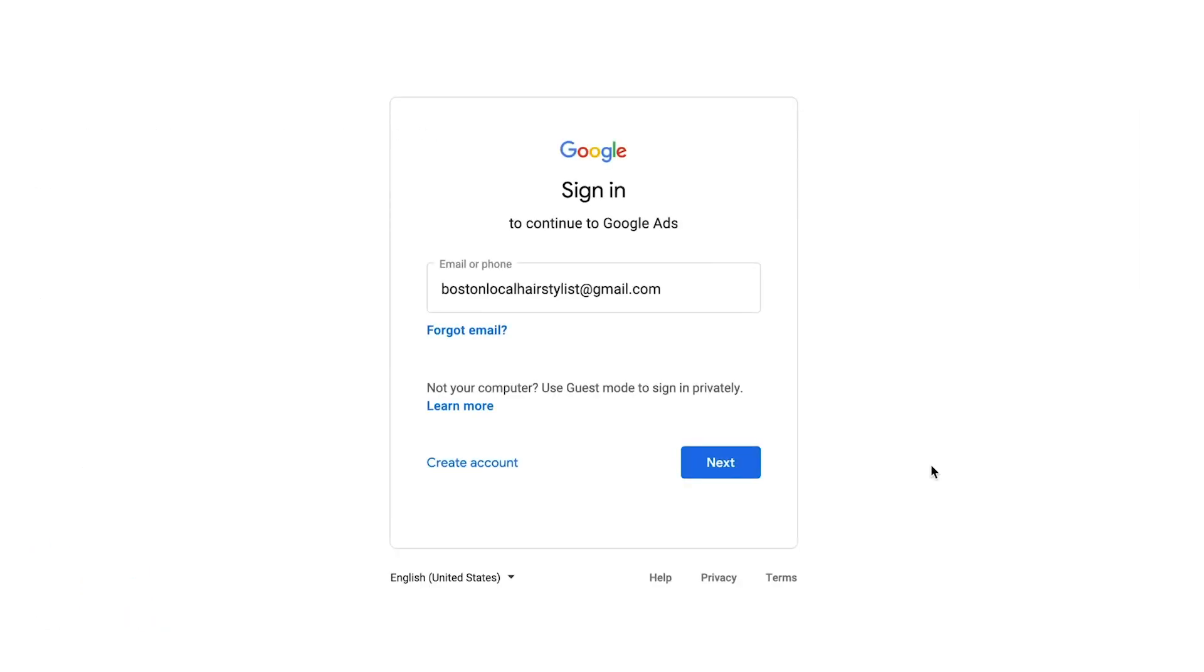On the second step, you will have to log into your account. You can do so by either using your Google account or another email provider such as Outlook, Yahoo, or Hotmail.